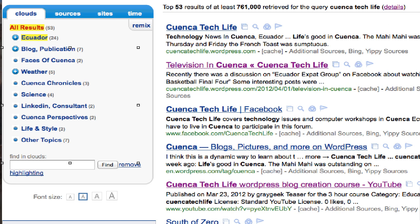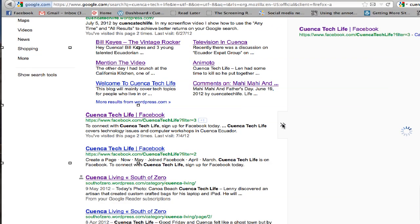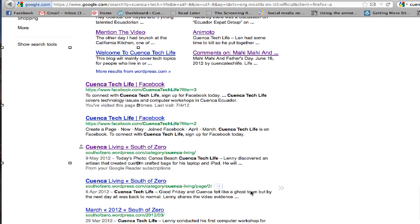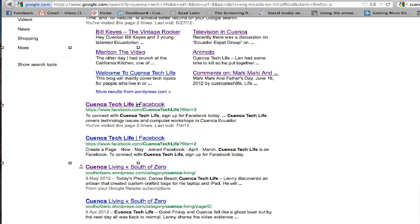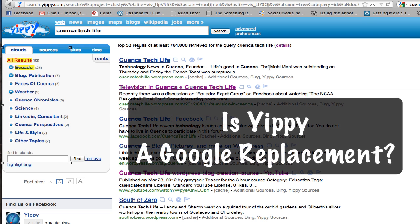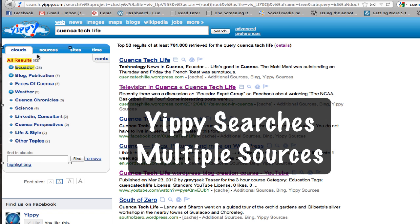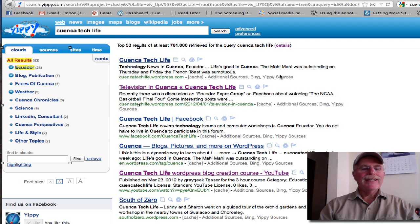Let's compare this to a Google search. Here's a Google search on Quenka Tech Life — you can mouse over this icon and preview it like that. But there's nothing on television that appeared as quickly here as it did on the Yippee search. Is Yippee a replacement for Google? I don't think so. But what's nice is that it searches multiple search engines and puts results in clouds, sources, sites, and time. It's a very nice interface, probably a little easier to use than Google.